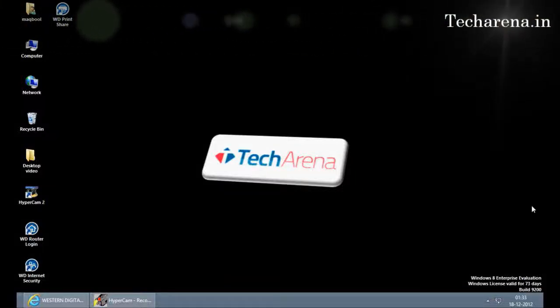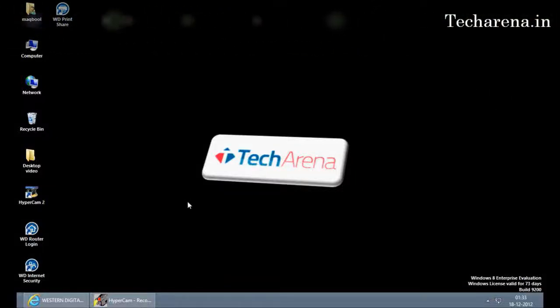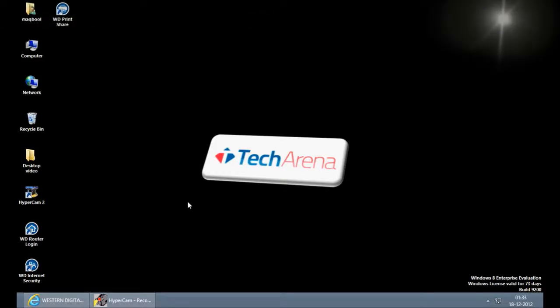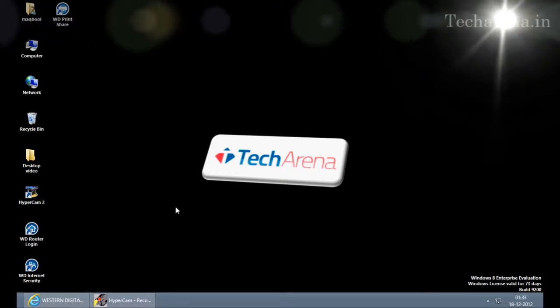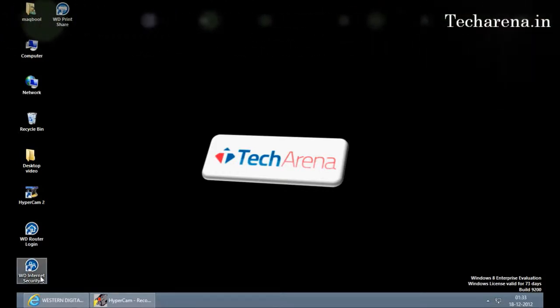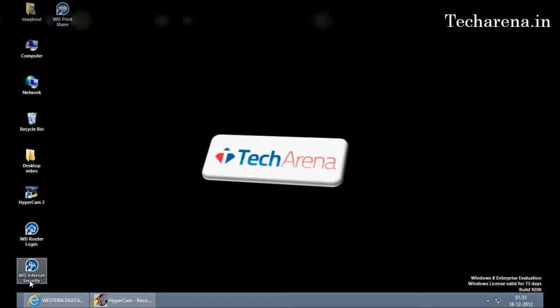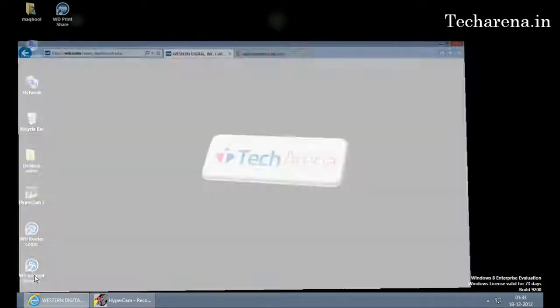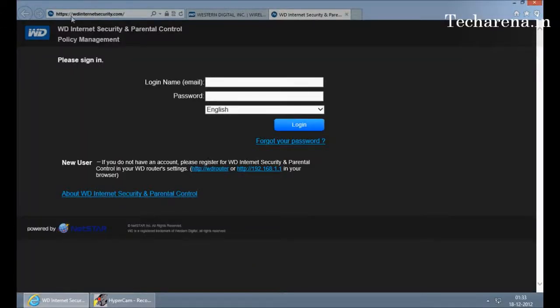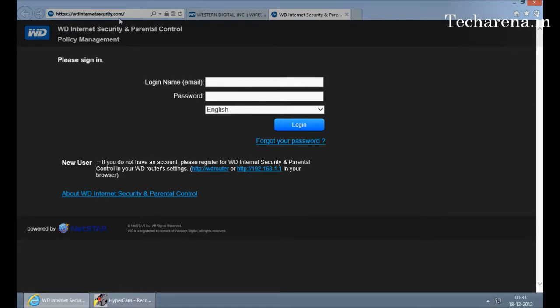Hello everyone, now we'll check out how to configure parental control on MyNet N900. The parental control settings are provided in WD Internet Security. This is a web-based access, you can see the URL is changed—it is wdinternetecurity.com. So it takes you to a WD website where you can control the router's parental settings and modify it from there only.